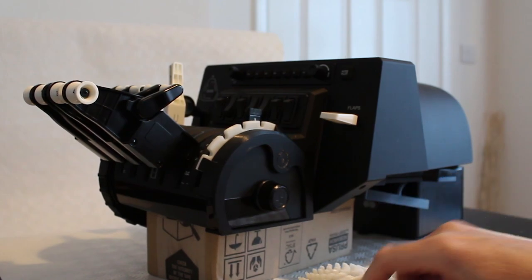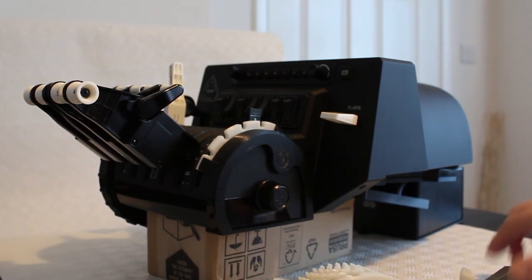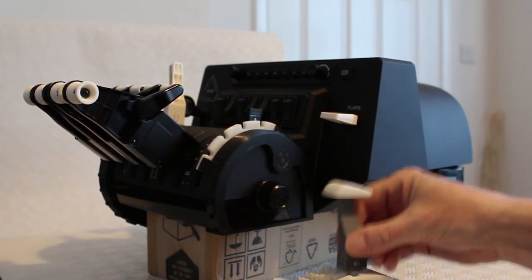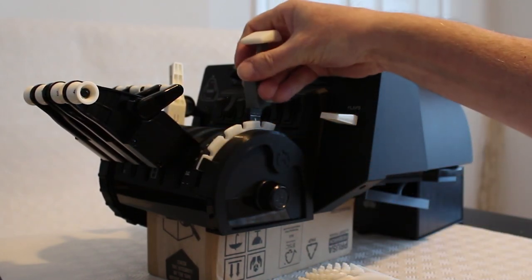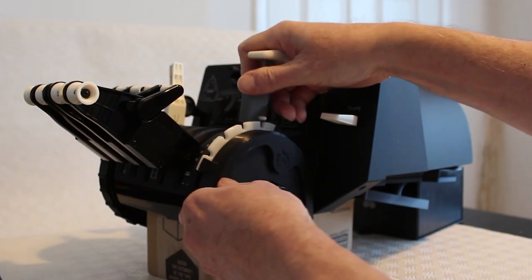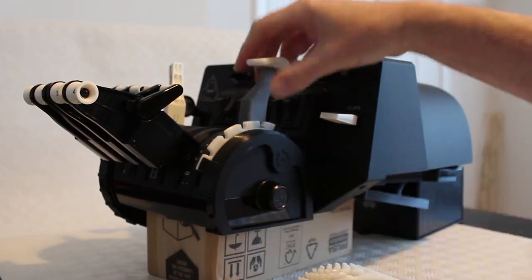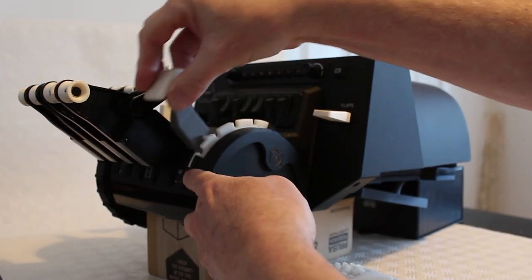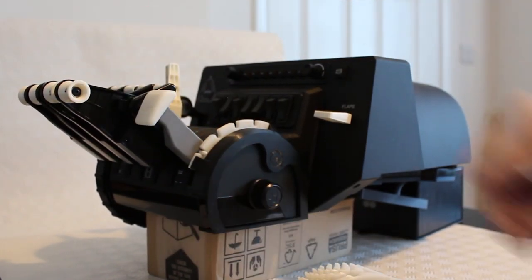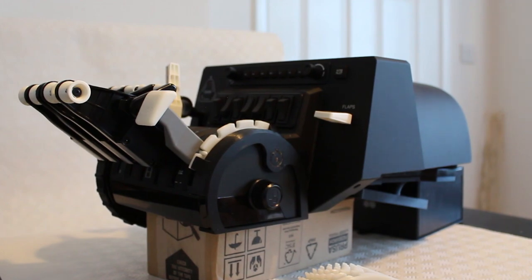So that's it, that is the new flap detent system with premium lever, Boeing style. Thanks for watching.